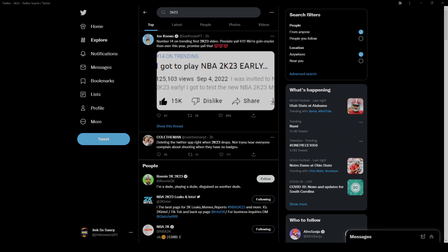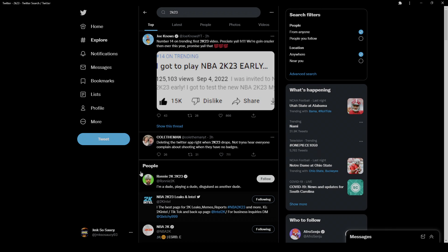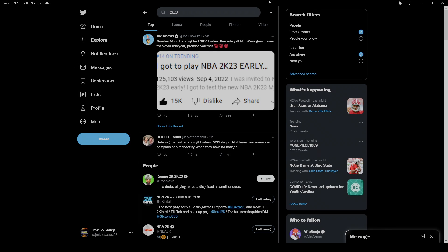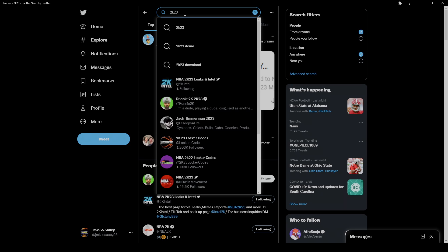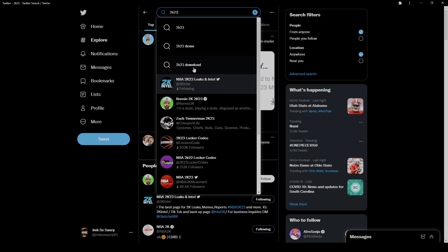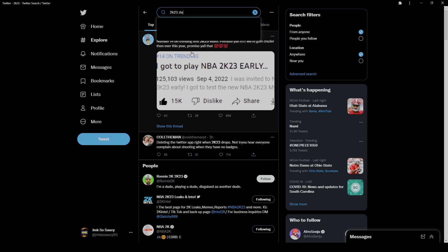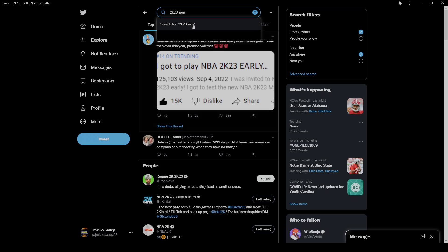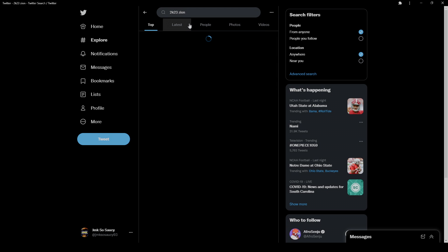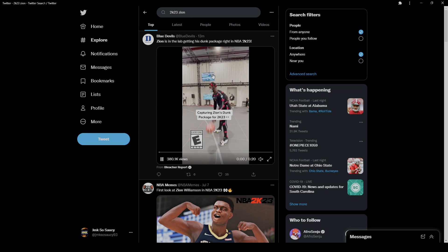Yo, what it do y'all, it's your boy J to the M to the K Sauce. Say you're filming me and it's straight into it bro. We got some 2K animations or aka the mocap.